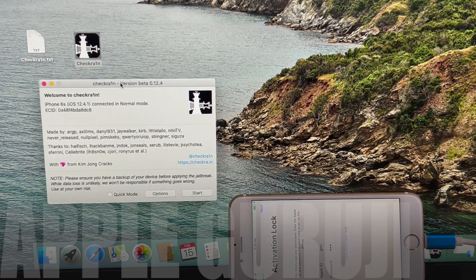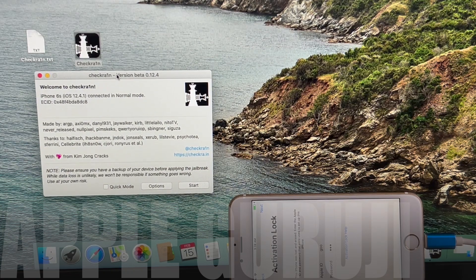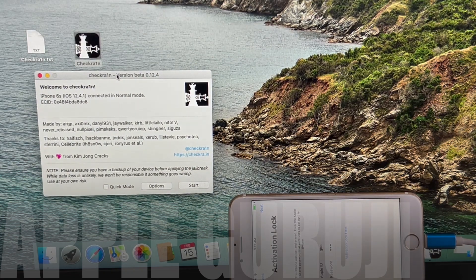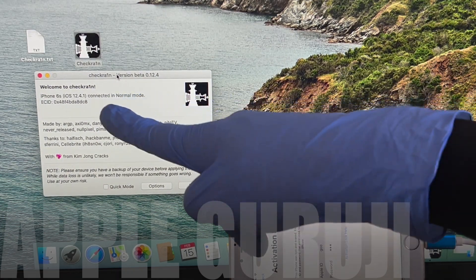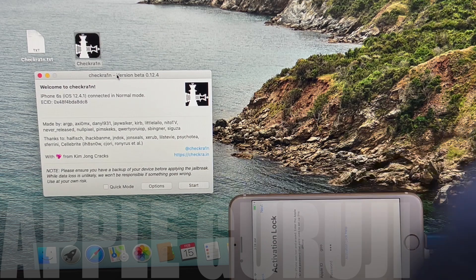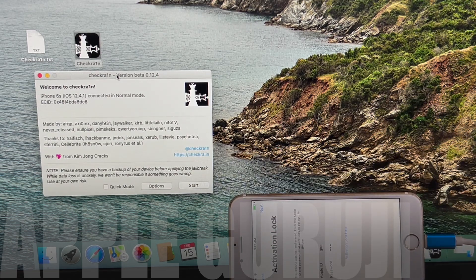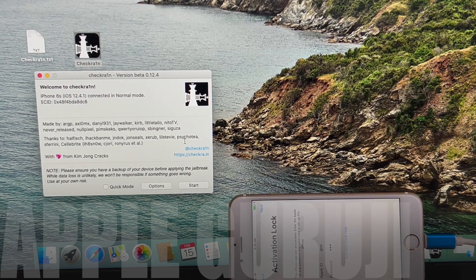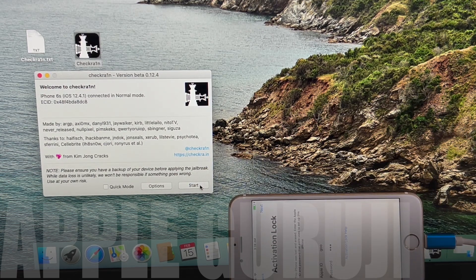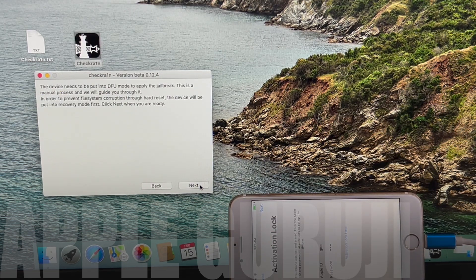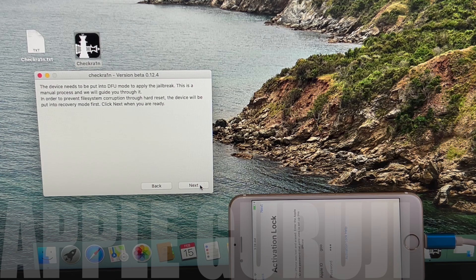I will be using CheckRain application first. Connect your phone and click on the start button. Your phone enters recovery mode.